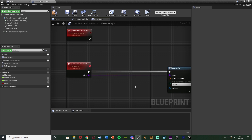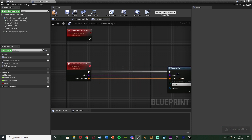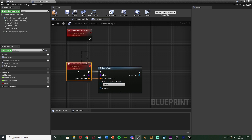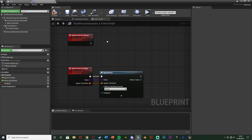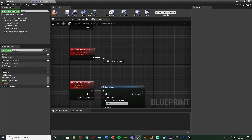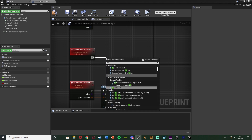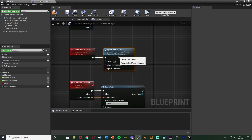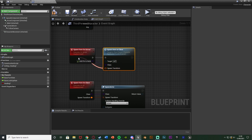I'm also going to add Spawn Transform as an input pin on that event as well. So now Spawn Item On Client takes a class and a spawn transform and feeds them into the Spawn Actor node. Above that, on Spawn Item On Server, we're going to call the function Spawn Item On Client, also passing through the class and spawn transform pins.